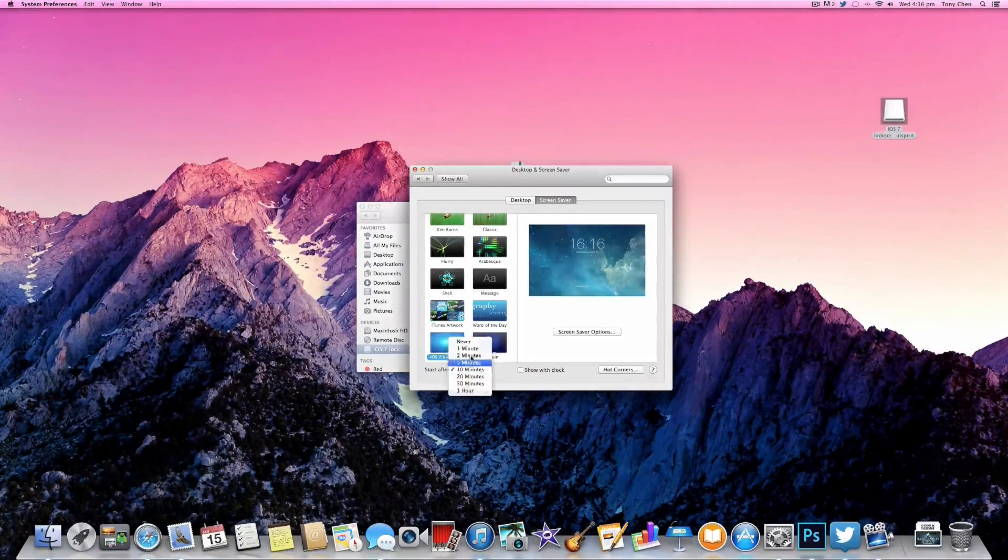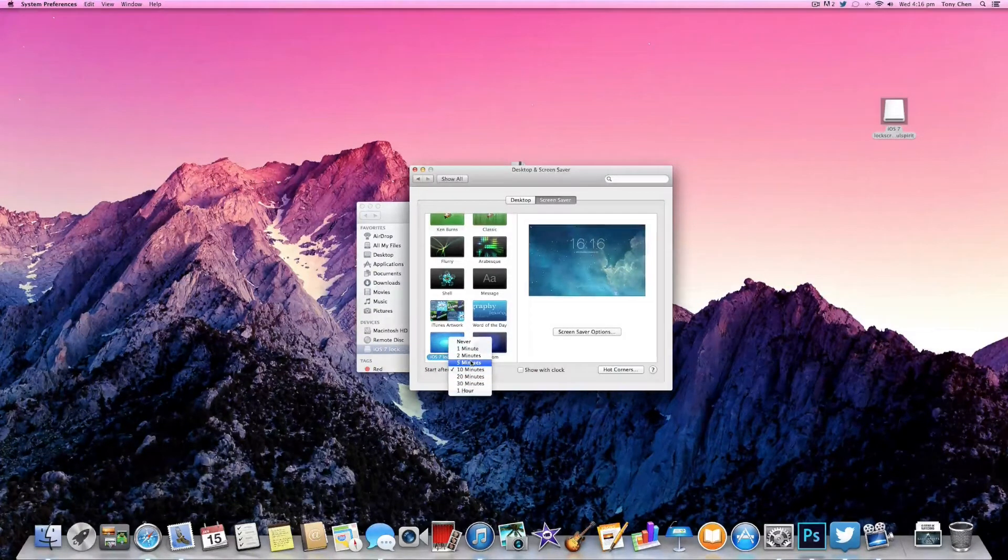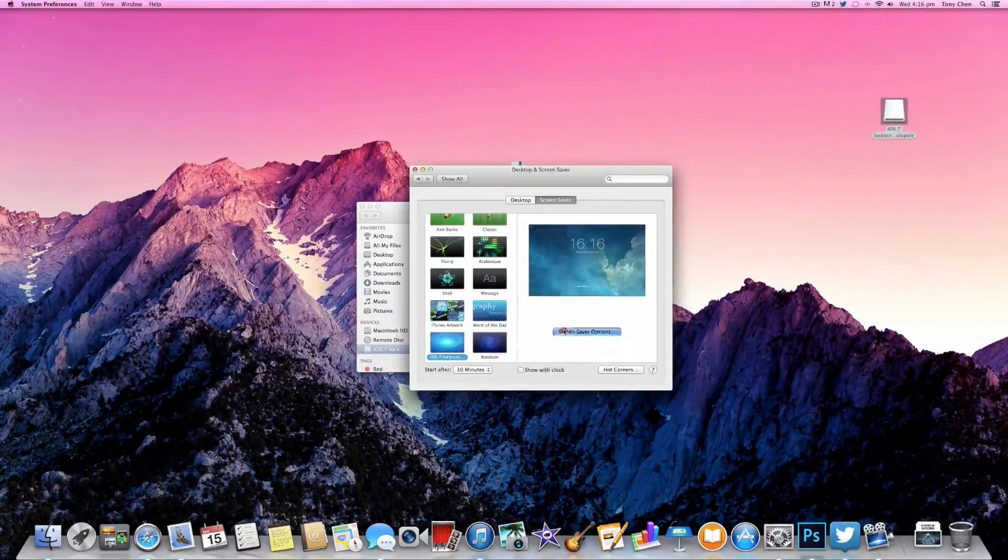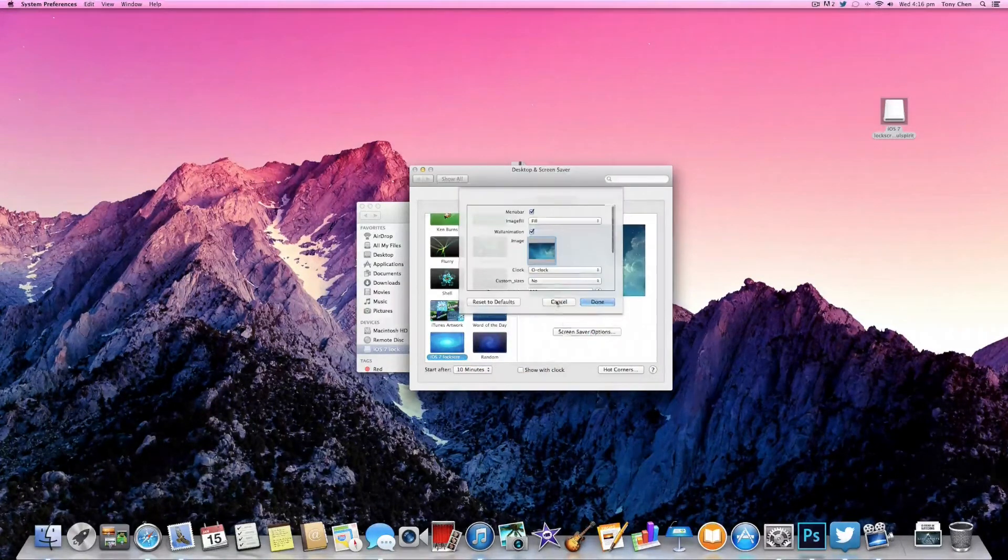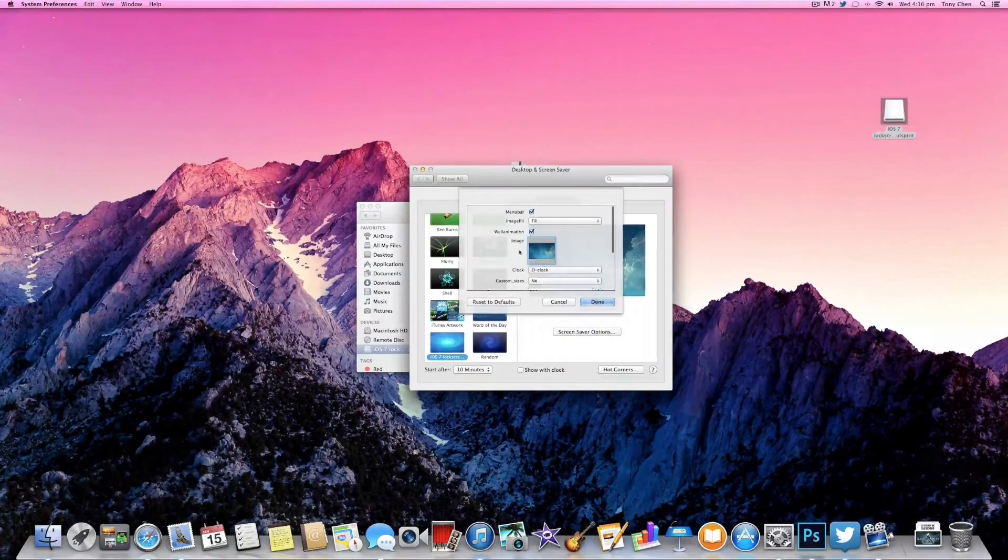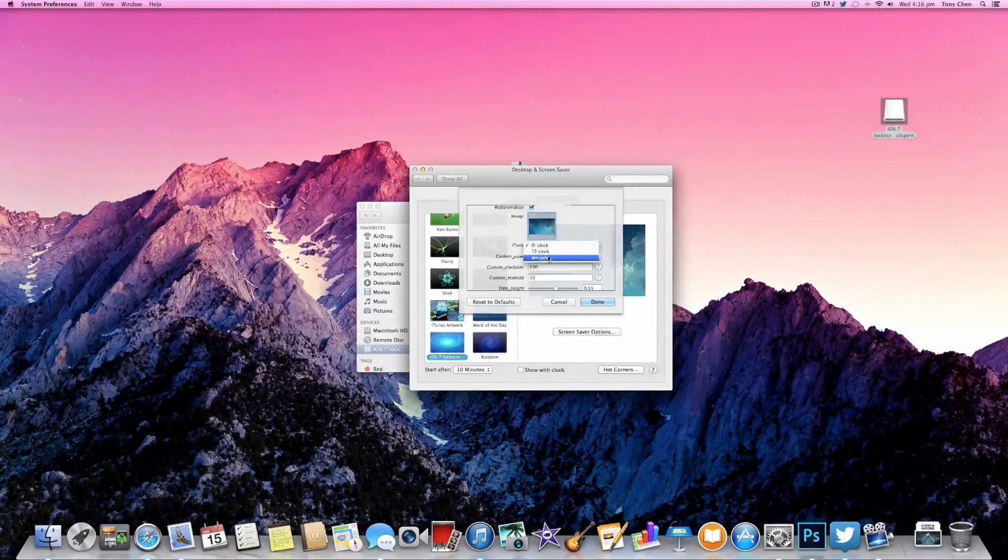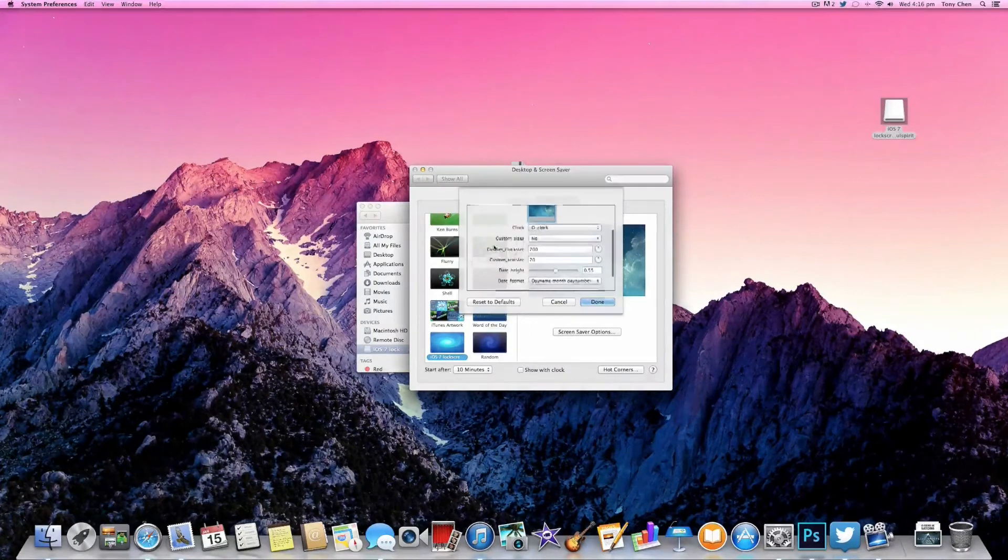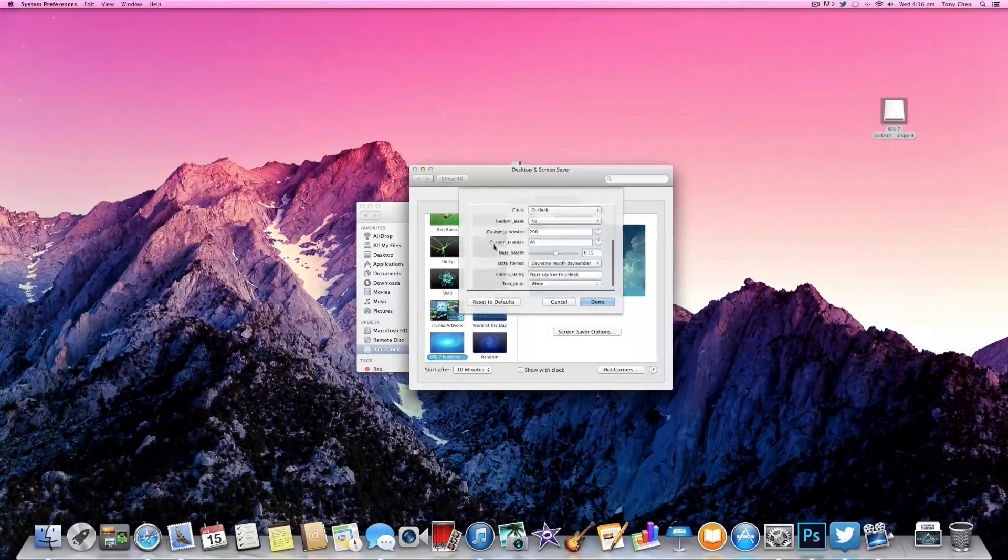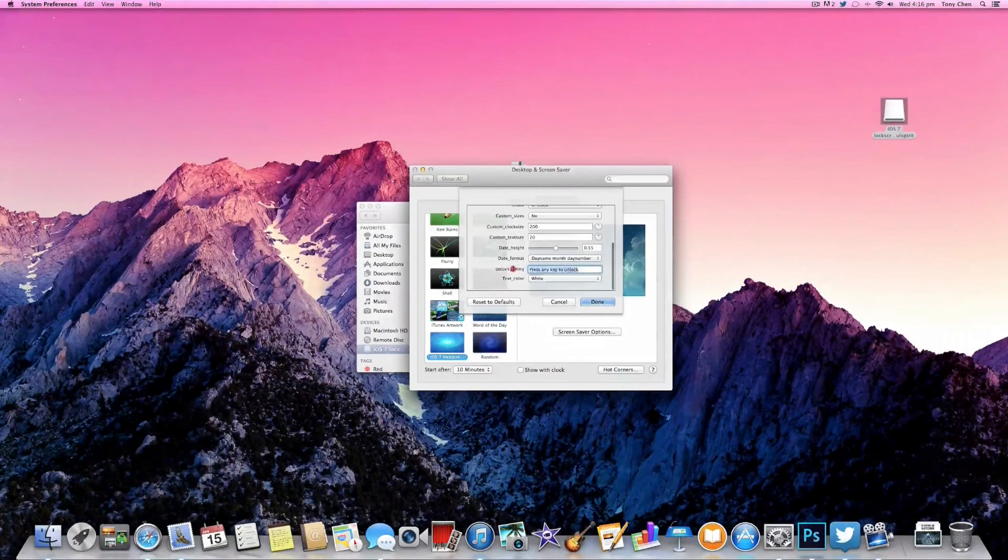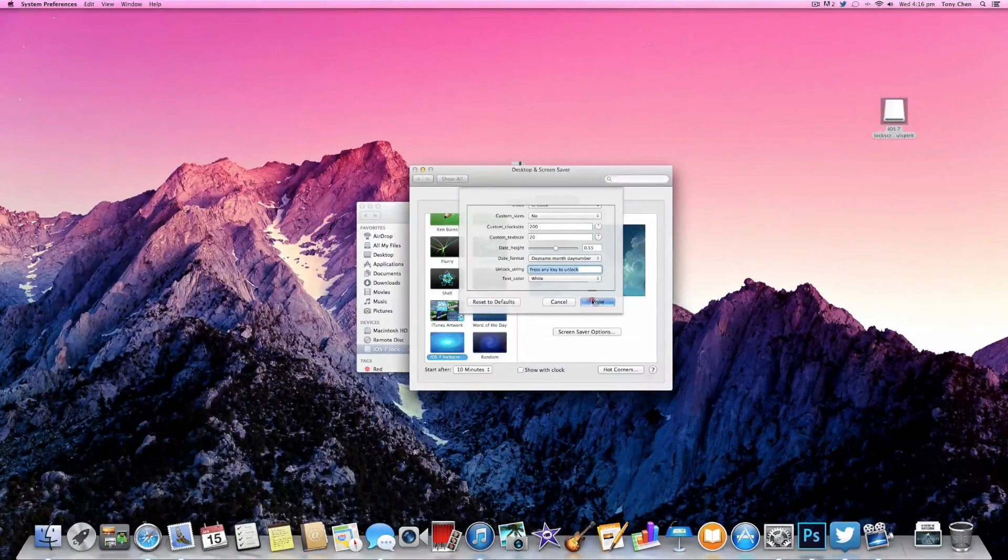You can configure how long you want until the screen saver starts playing, you can also configure the screen saver options like the wallpaper, the type of clock, the clock position and size, and you can also change the press any key to unlock to any text you want.